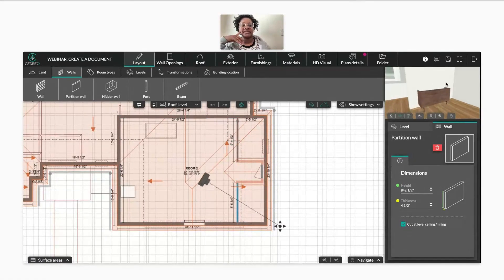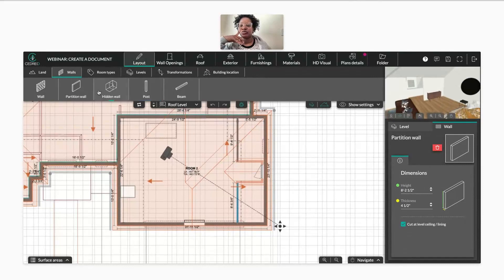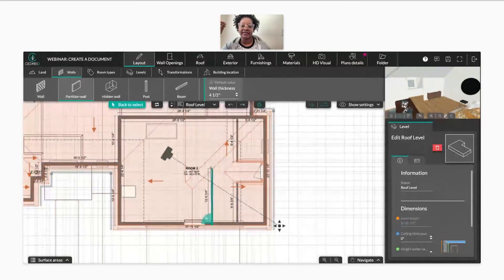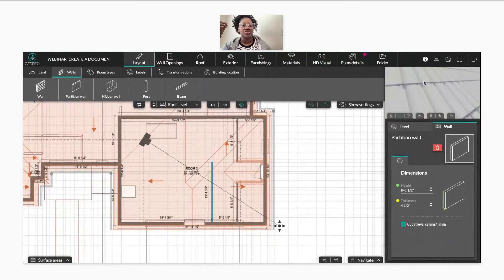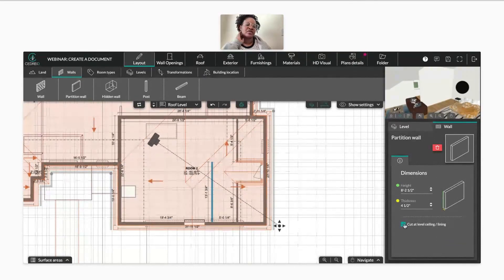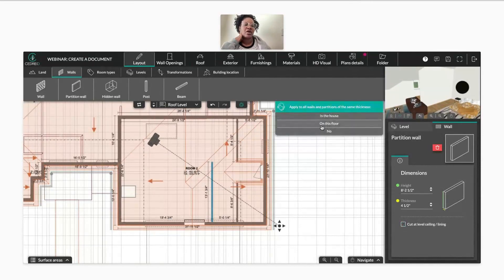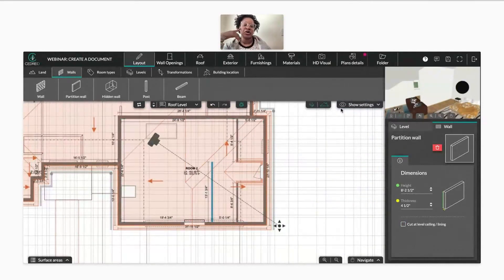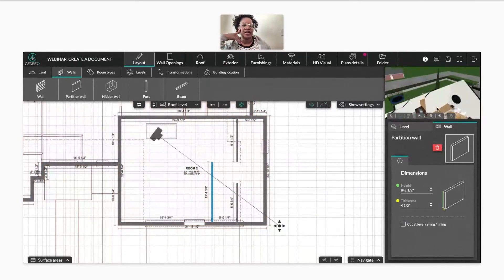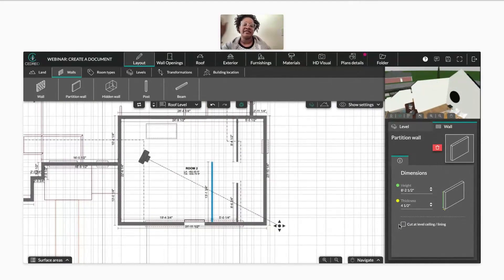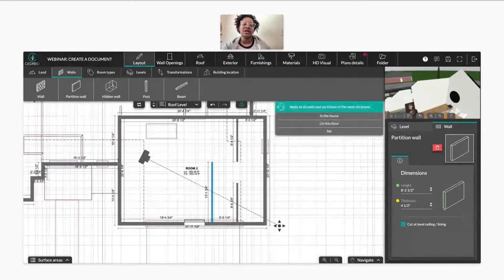One of the things you want to notice is that now when you add a partition wall or any regular wall internally, you're going to have this option here where it's going to ask you if you want to cut at the level ceiling or cut at the lining. You can click on that to uncheck it. What that's going to do — the reason that mine is going all the way up — my roof slope is a little lower, but what this does is it's going to cut the wall space. If it's checked, it's going to cut the walls at the ceiling.